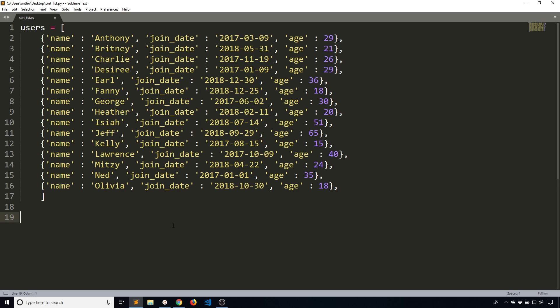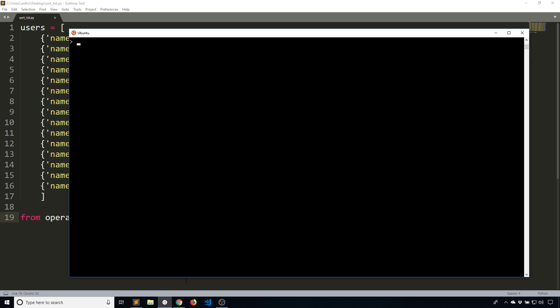For both of these, I'll need to import something called the item getter from operator. So from operator import itemgetter. I don't think this is the best name, but it does make sense what it's going to do. It's basically going to get an item from something. Let me just show you how this works very quickly.